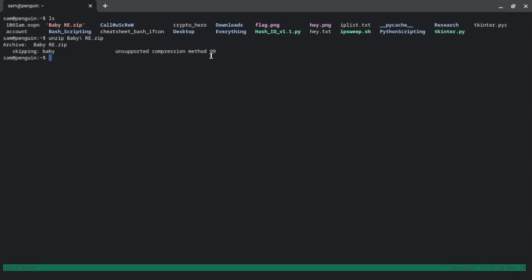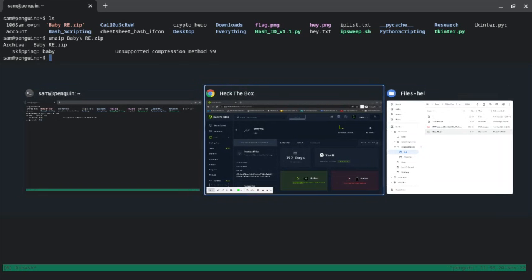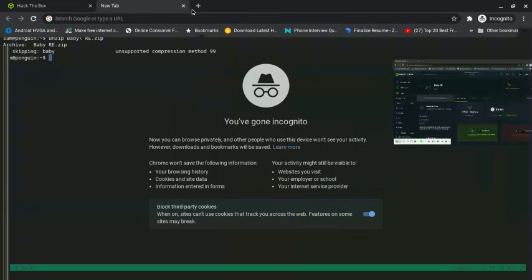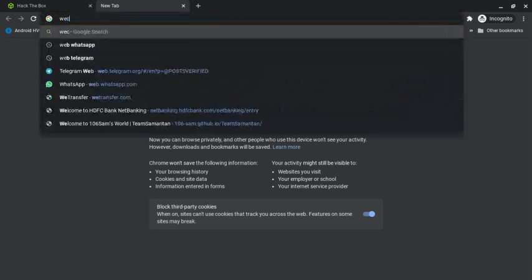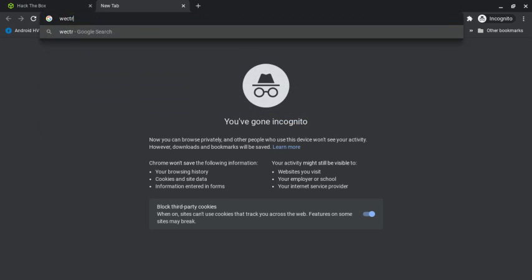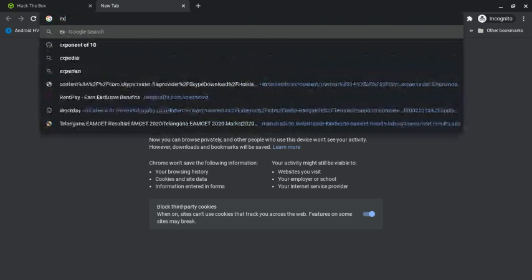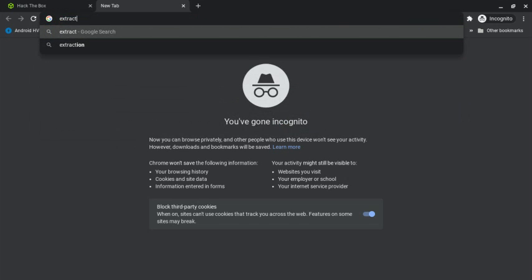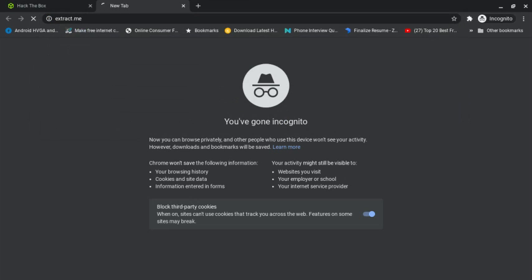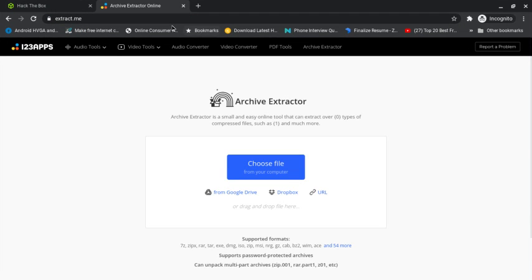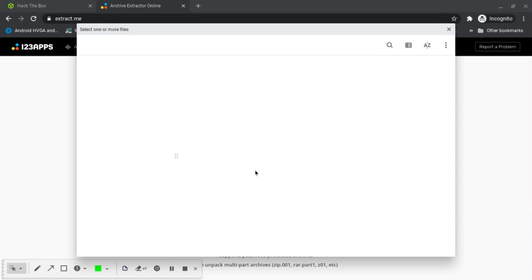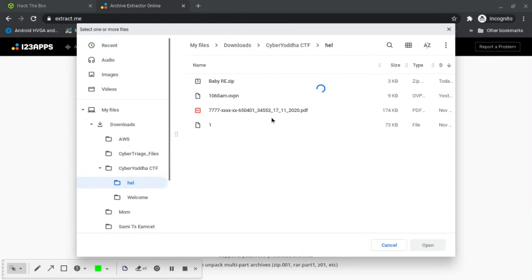You can use 7-zip or another tool to unzip it, but I'm going to use an online tool called extract.me, which is a very good tool to extract archives online. I'm going to use this tool to unzip this file.